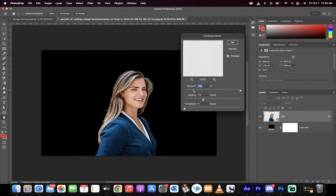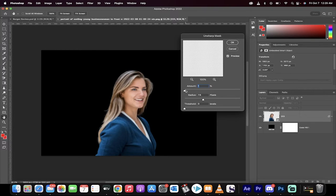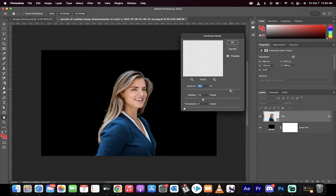When you click on that, you get some options. You'll see here that if you keep the amount at a low amount, it doesn't do too much. But if you really pull it up, you'll see that I'm pulling out the blur.